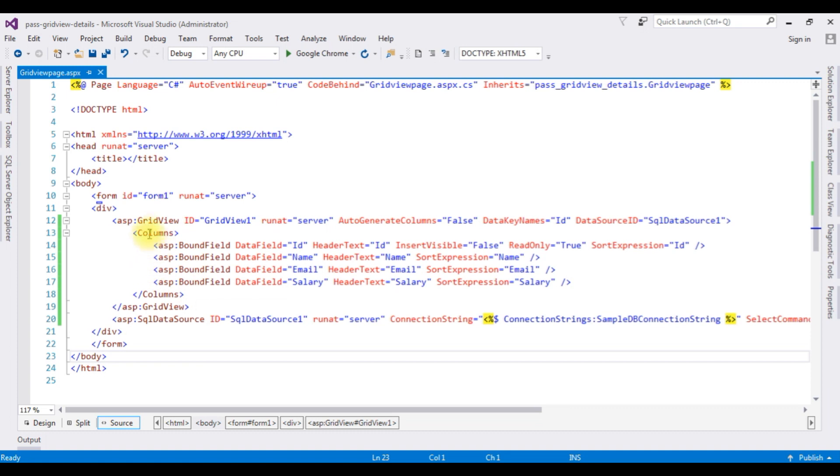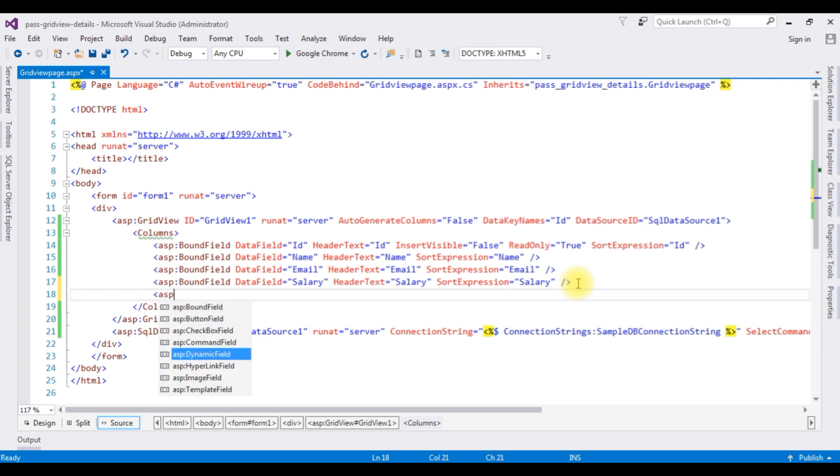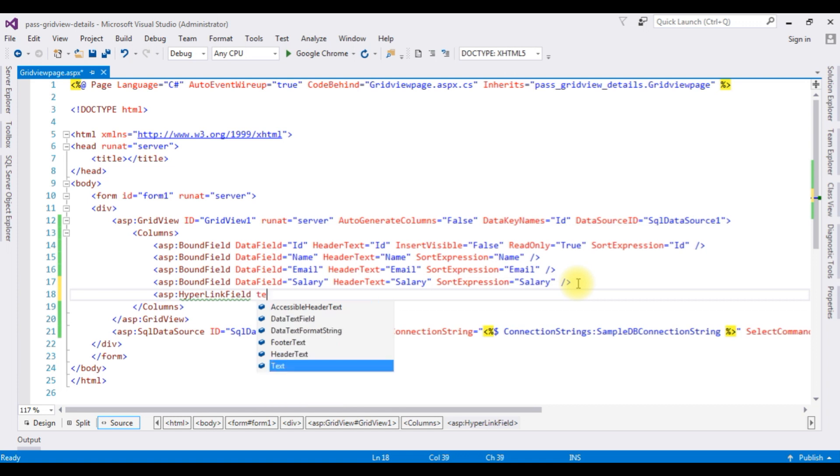Now in the grid view inside the columns I am adding a new hyperlink field. ASP hyperlink field. The hyperlink field text is equals to get employee details.